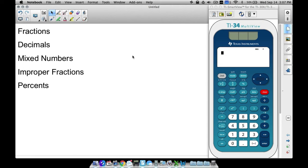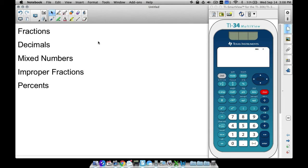Alright, in this video we're going to look at how to work with fractions, decimals, mixed numbers, improper fractions, and percents, all on the TI-34 multi-view. Up until now I used to use the TI-30X, but now the TI-34 multi-view does everything that I need it to do in regards to quickly working with fractions and decimals and all these other things as well. So let's go ahead and jump right into it.